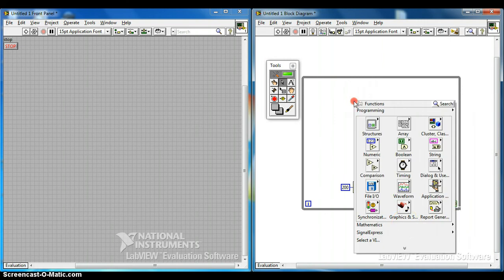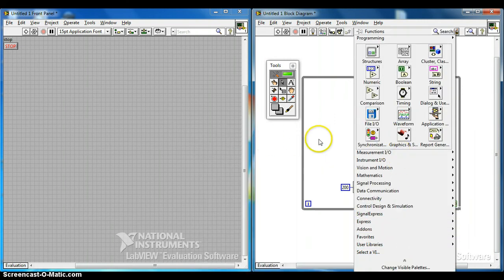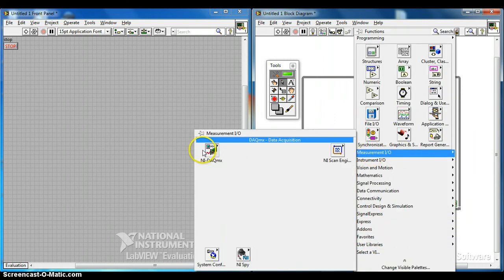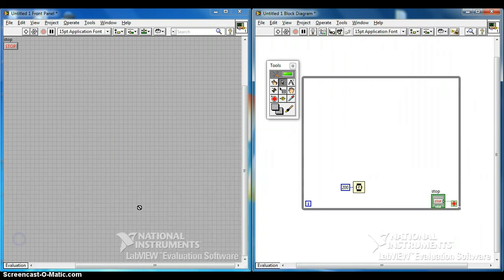Right click on the block diagram, go to Measurement I/O, then NI DAQ, and select DAQ Assistant.